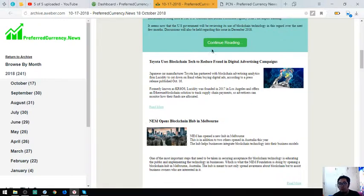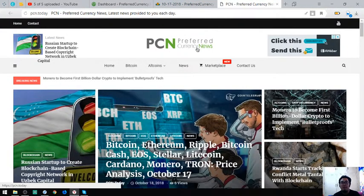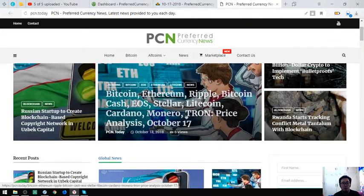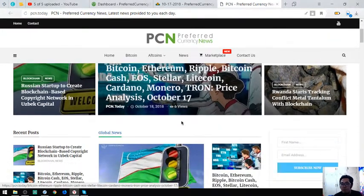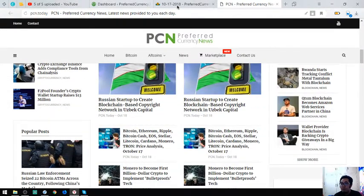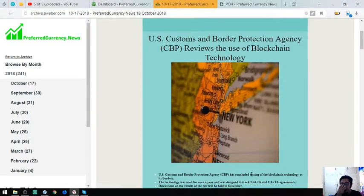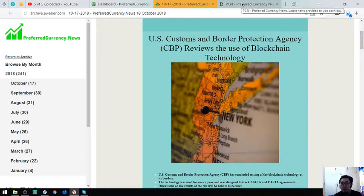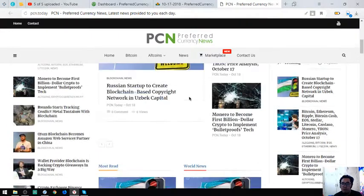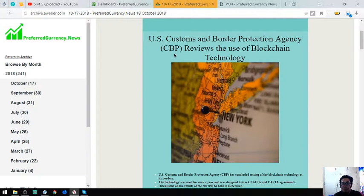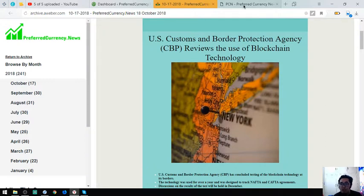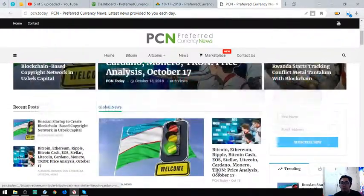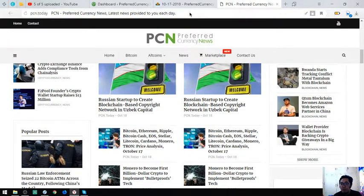Once you click continue reading or read more, it directs you to this website. This website is very nice also because a lot of articles here get posted once you visit this website. You will be the first to get notified 12 hours prior to the publishing of the news. You will get notified 12 hours prior to the publishing of the news here in PCN.today. So subscribe now.